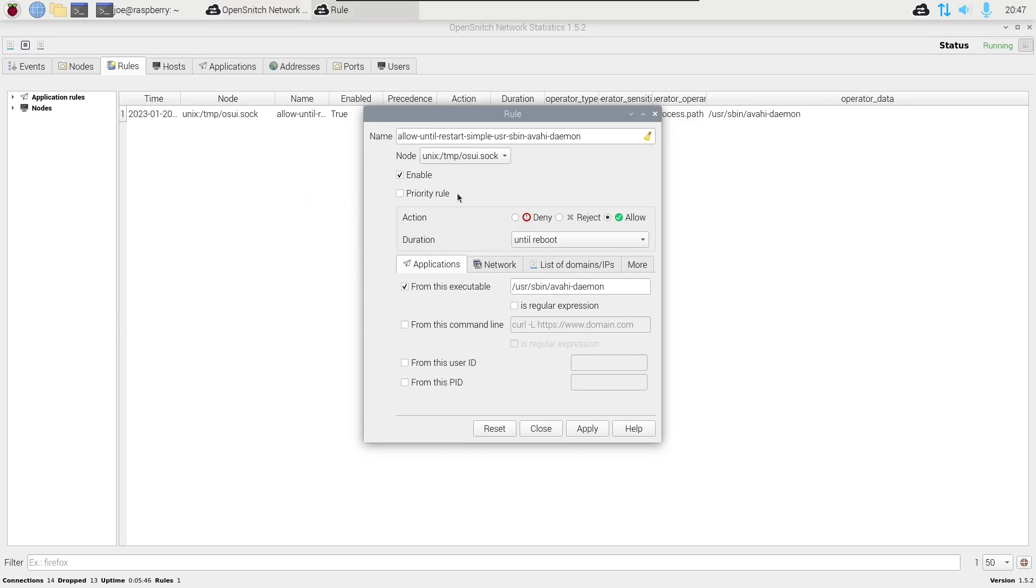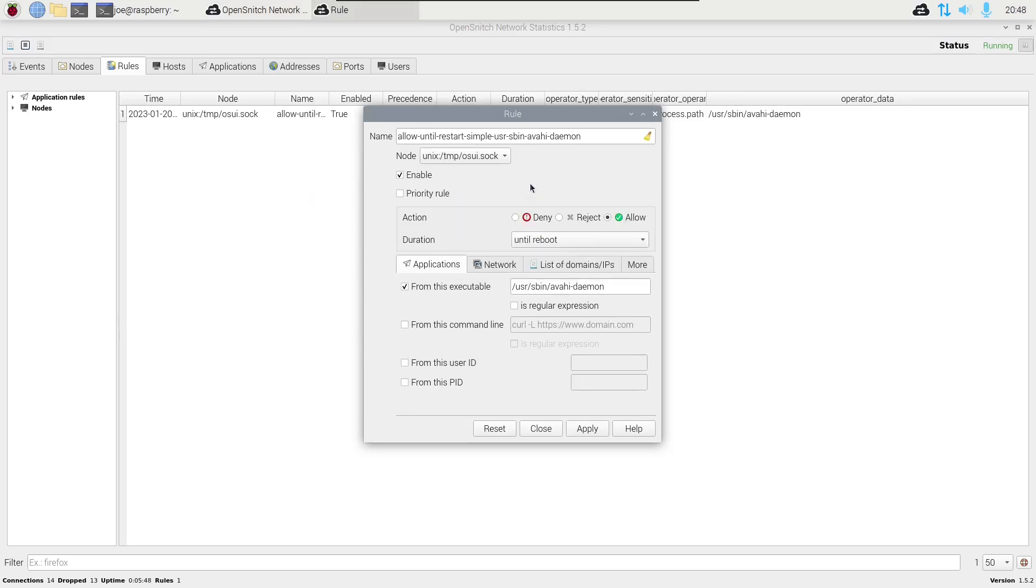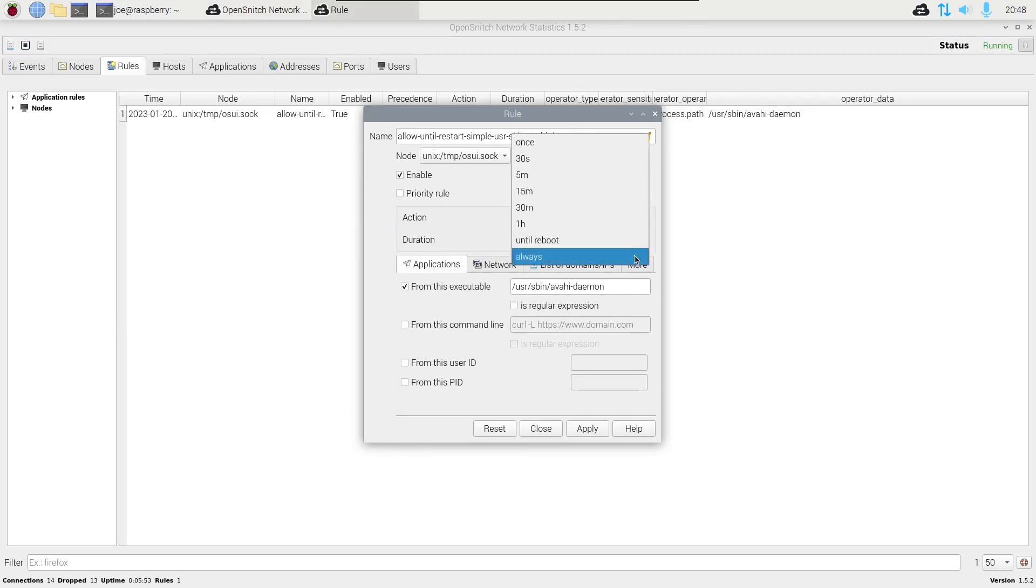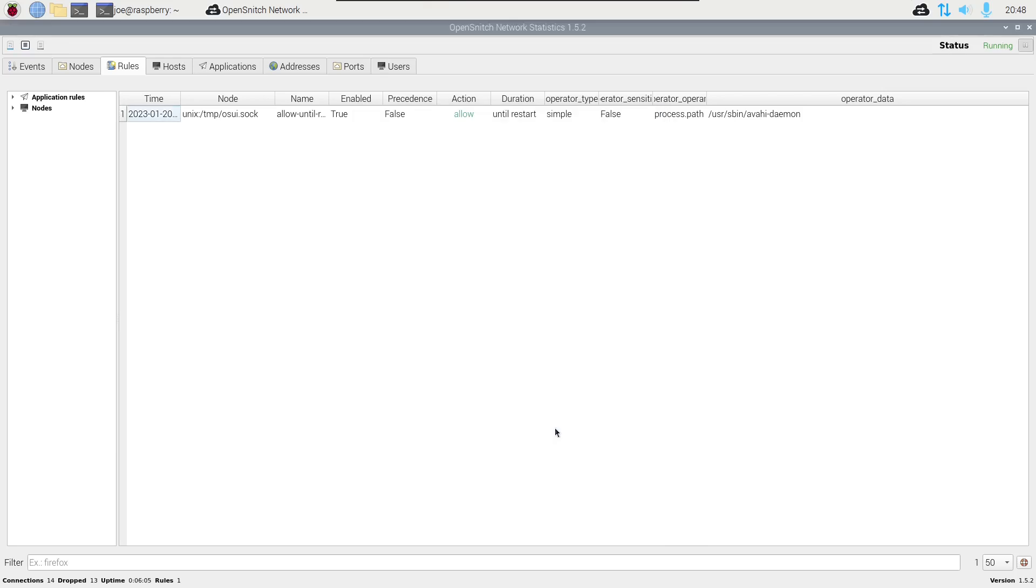And I'm going to change it to allow always. Then click apply, which will say rule applied, and then you can click close.